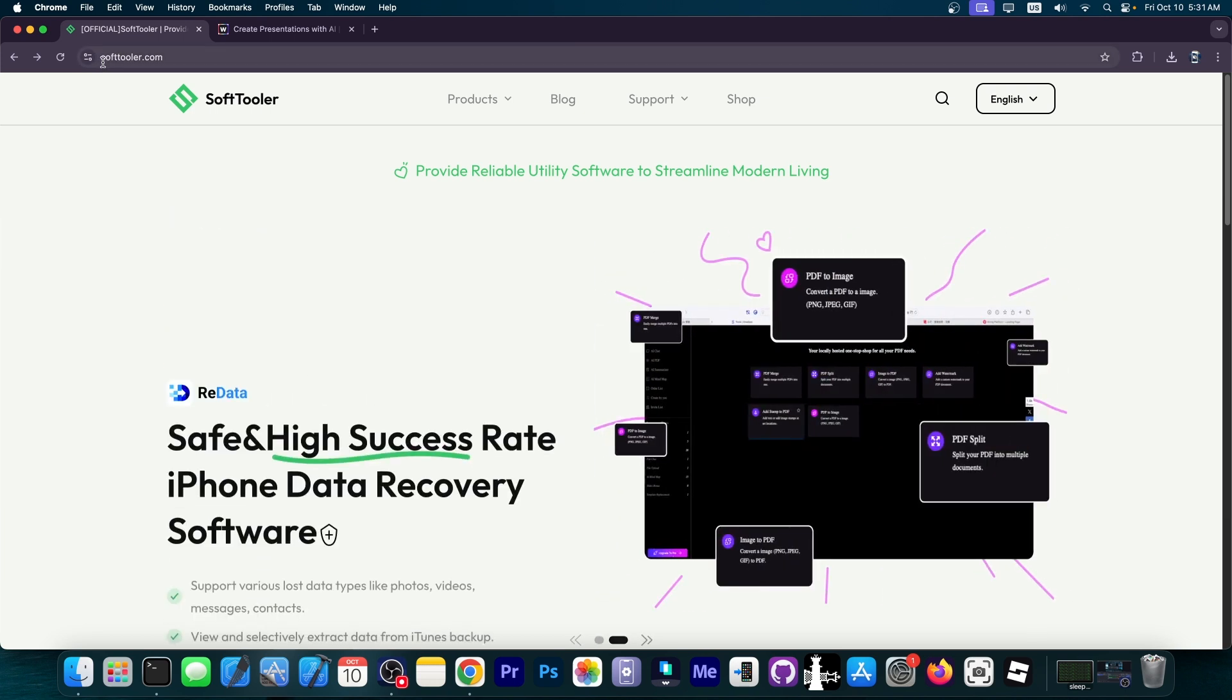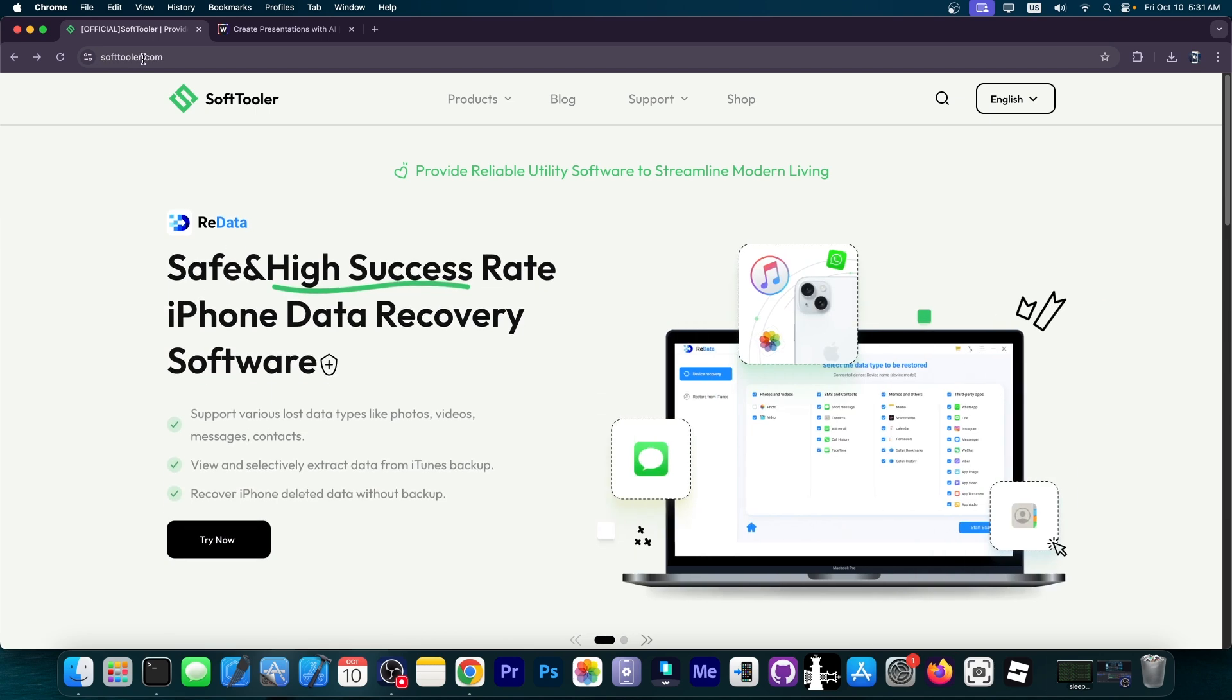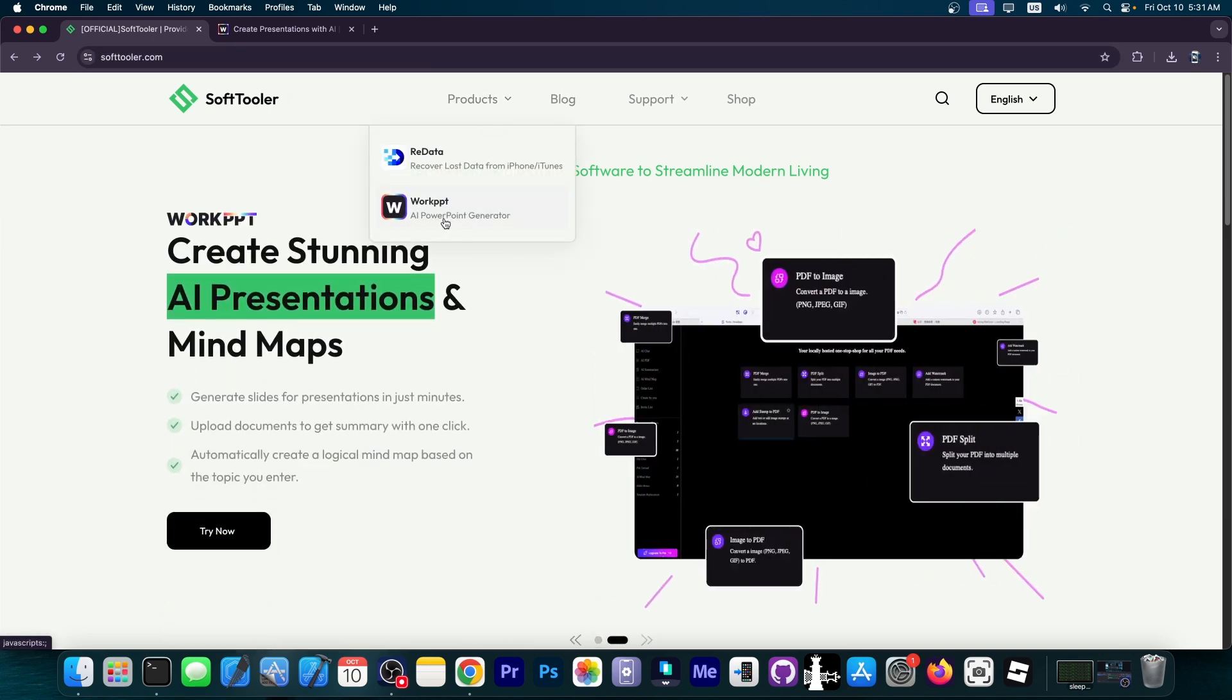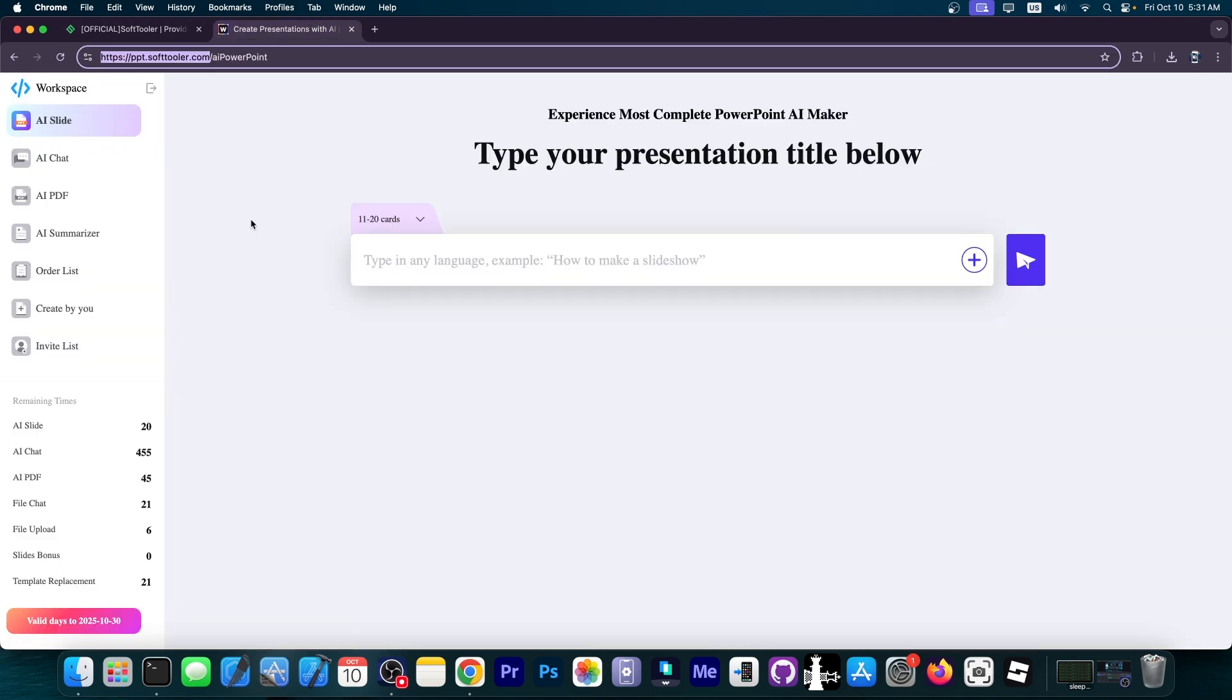To find it you go to softtooler.com and here to product and WorkPPT. This is an AI PowerPoint generator. Once you sign in with an account you have this interface.